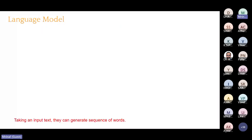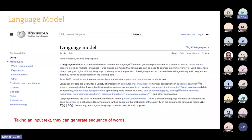What is a language model? The title of this talk is 'Transformers and Large Language Models.' Let us start with the language model. In simple words, a language model takes an input text and generates a sequence of words. If you give text as input, it gives text as output. That is a language model.